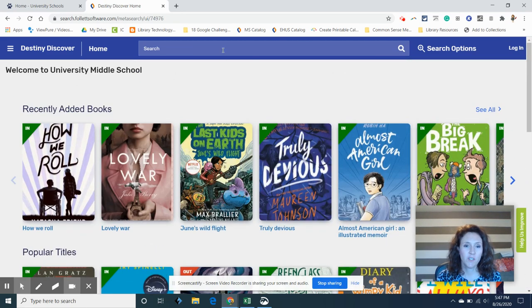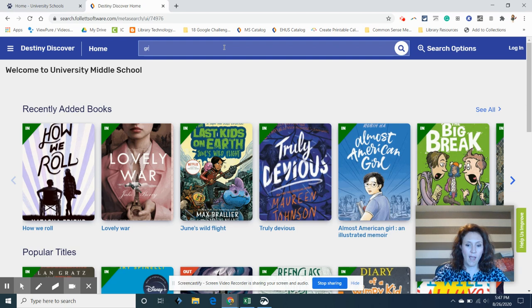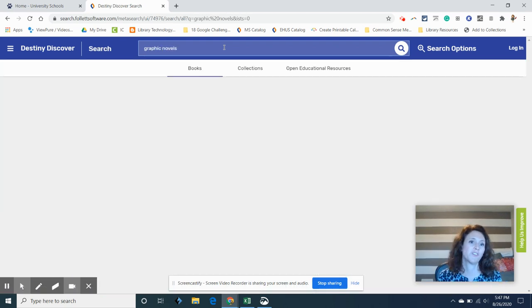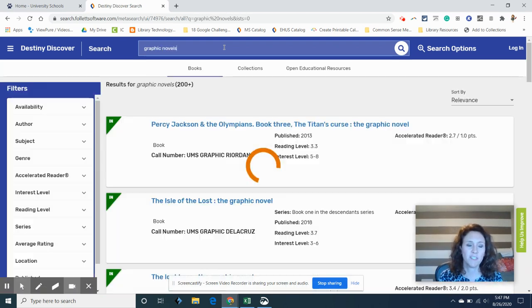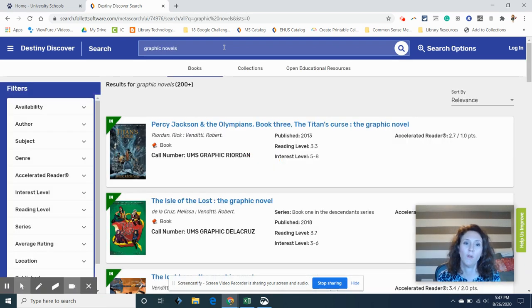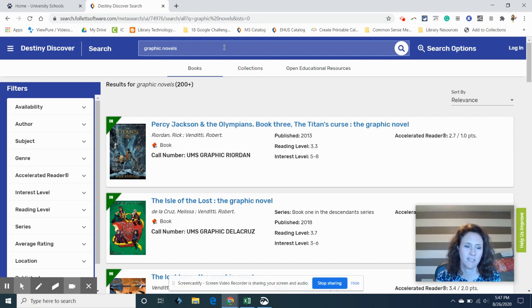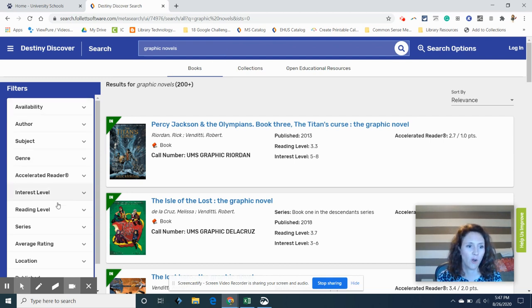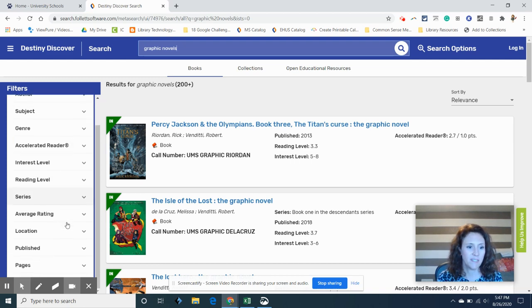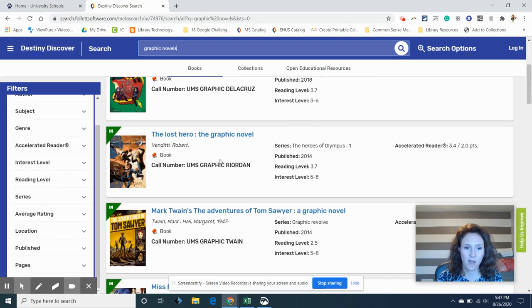If you're into a certain type of book like graphic novels, then you can search for graphic novels and find a whole list. It says over 200 plus graphic novels and you can try to narrow it down here and see if you can find exactly what you want.